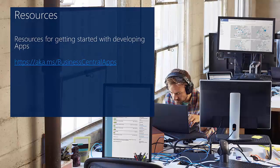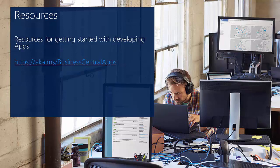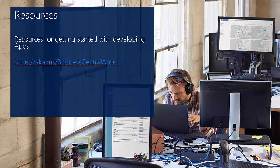If you want to know more about how to create apps for Dynamics 365 Business Central, you can go to aka.ms/business/business-central-apps for more information. I hope you enjoyed the video, and I hope to see you back another time. Bye.